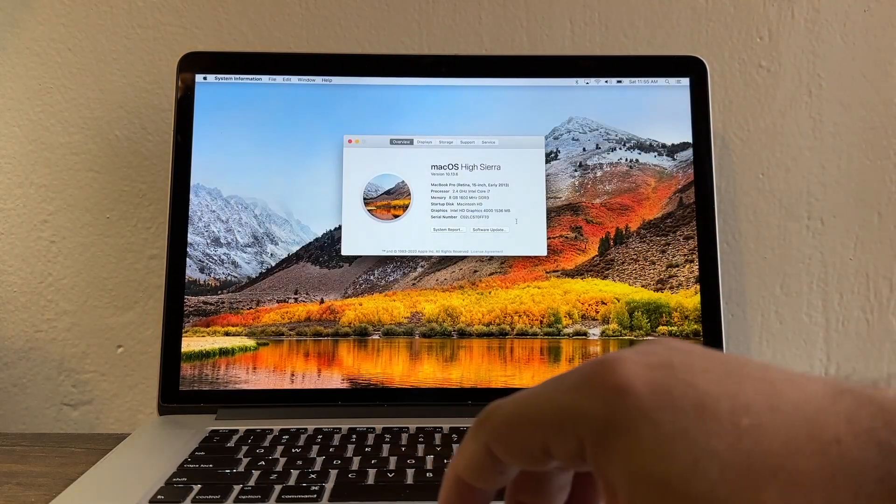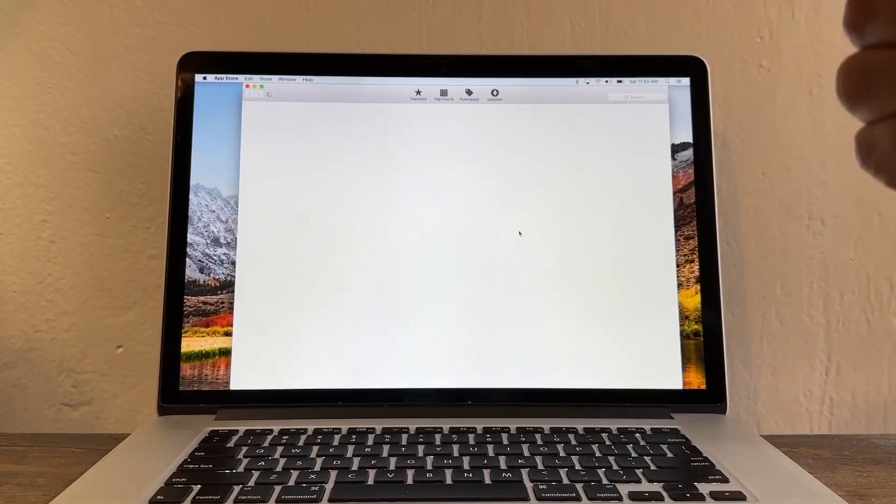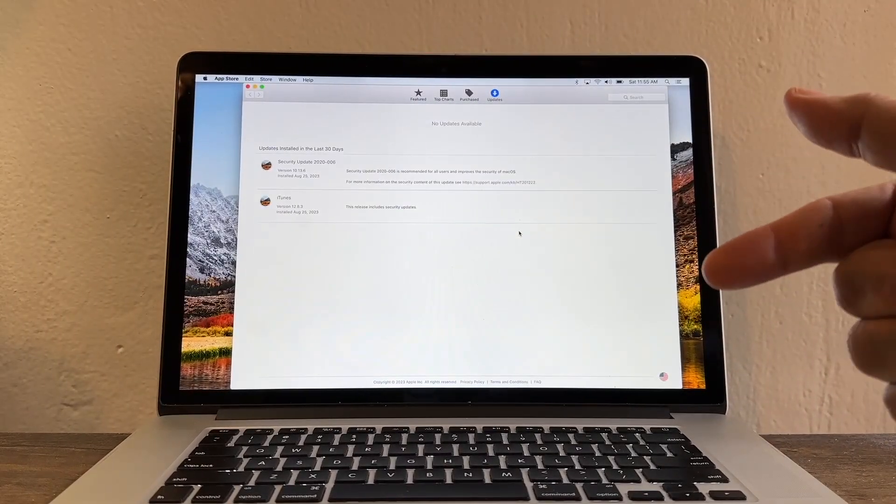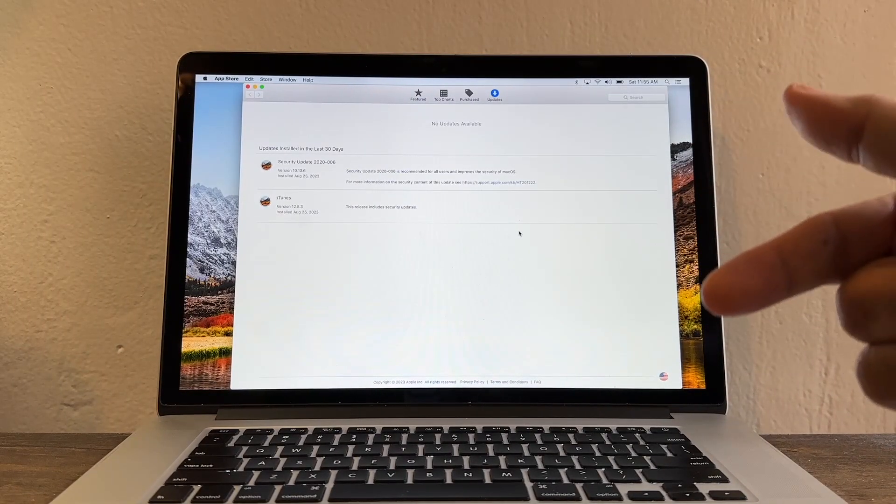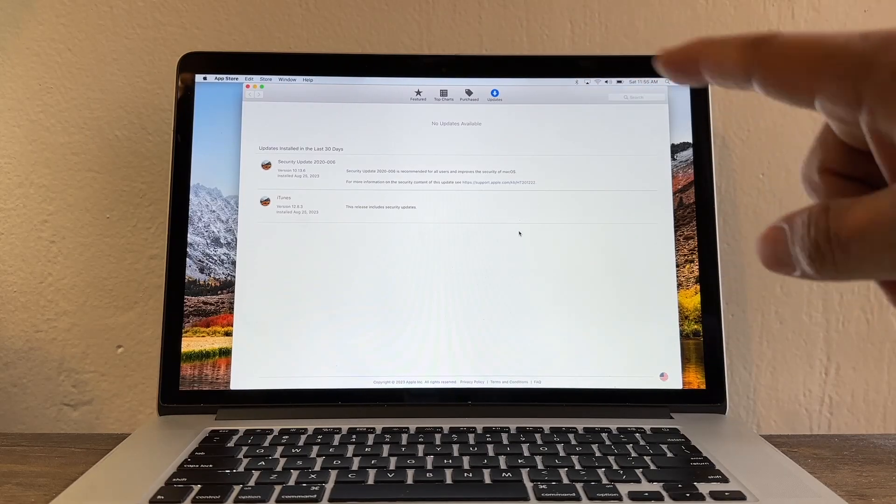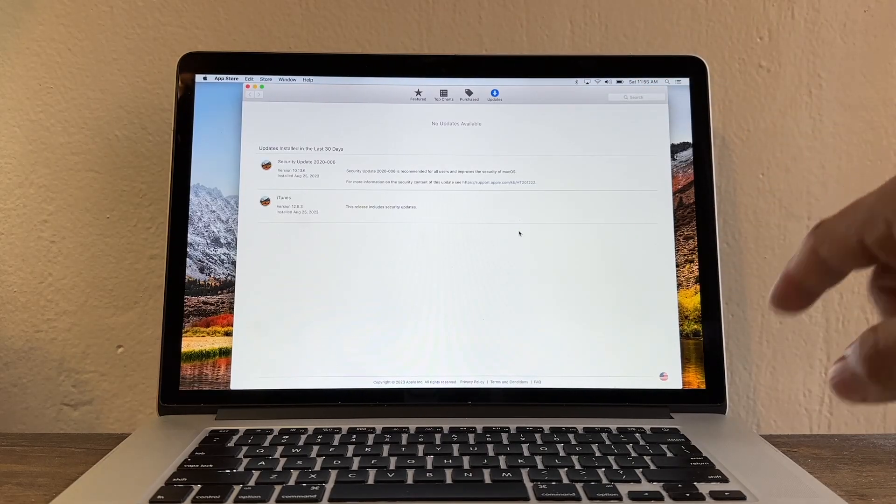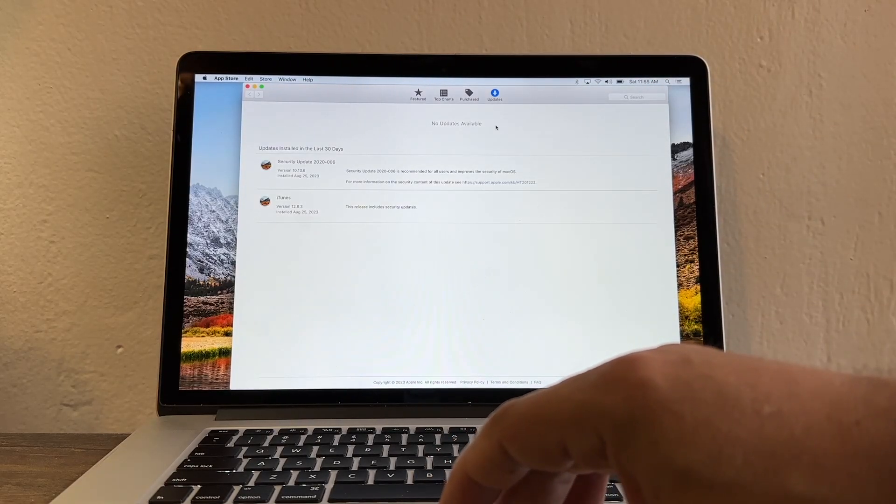That's why when I click software update I'm expecting Apple to tell me what is the latest macOS version that I can run on this laptop but that is not happening guys. I only get no updates available.